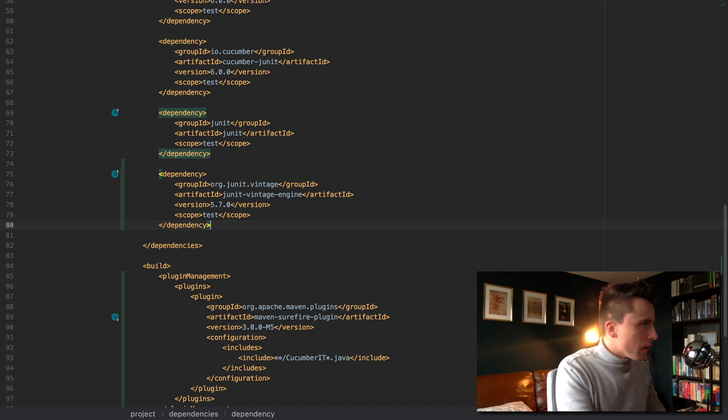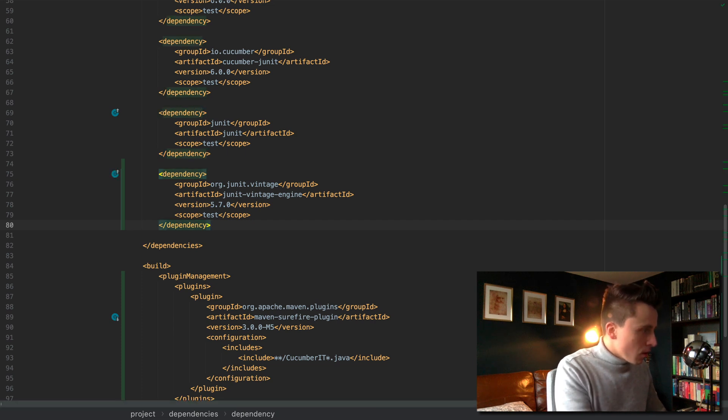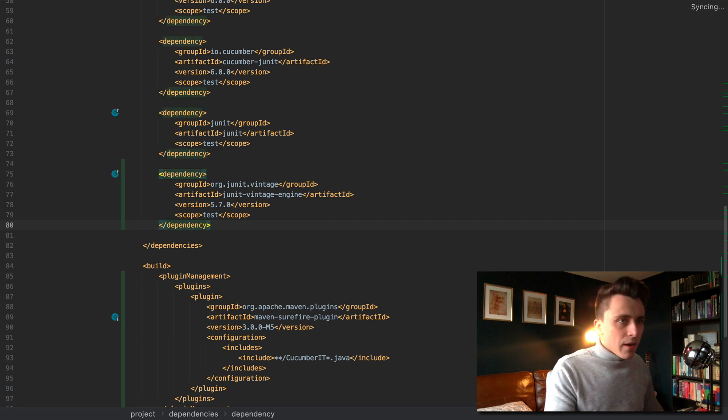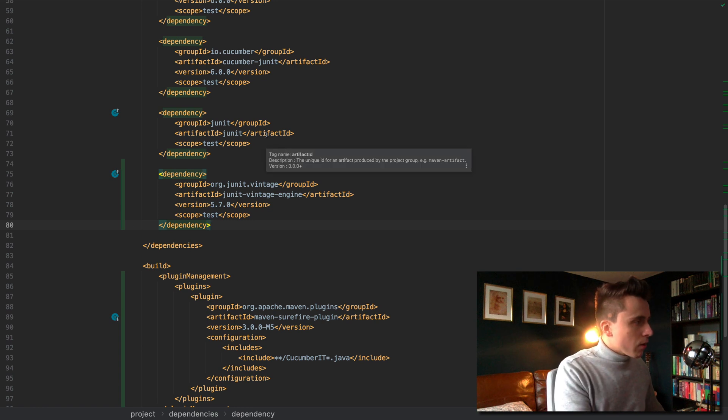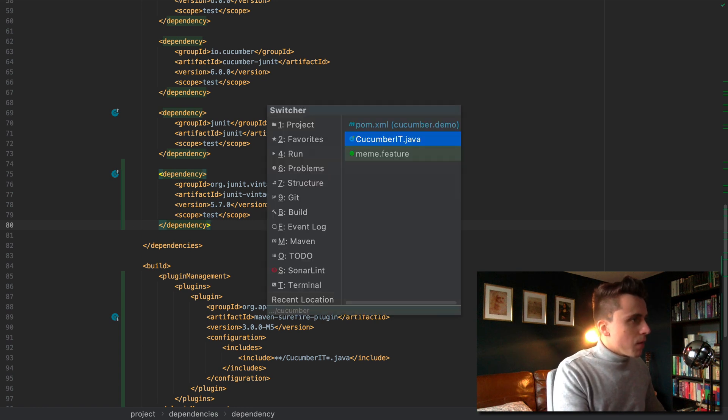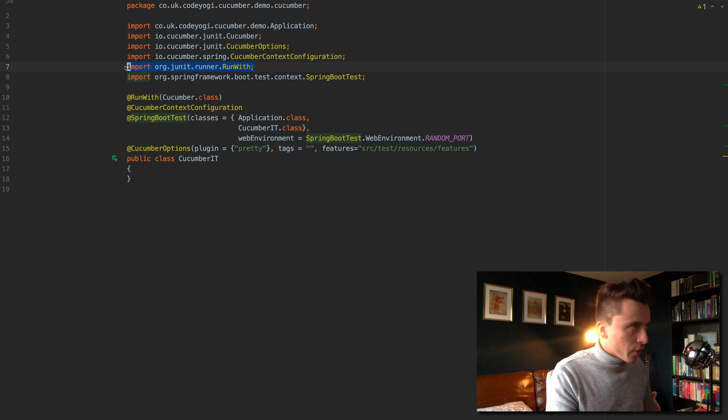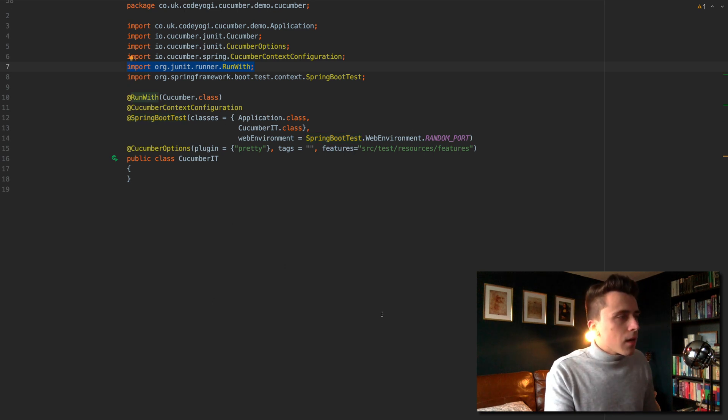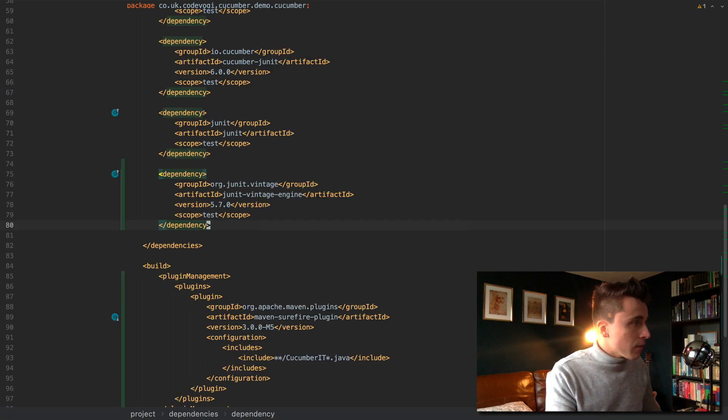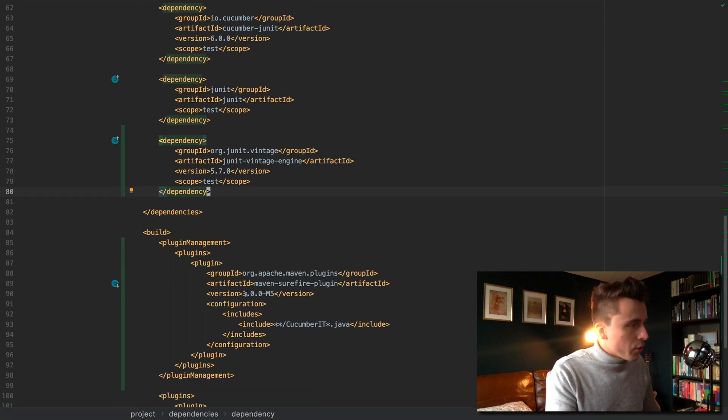Now I've added that and if we look at the cucumber IT we've got that run with annotation, that's really important. My main class is the cucumber IT class so we've got that configured here.